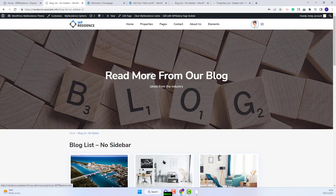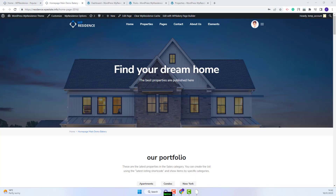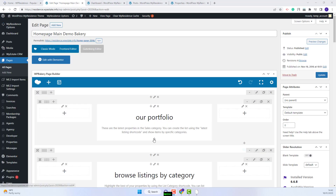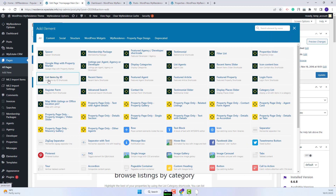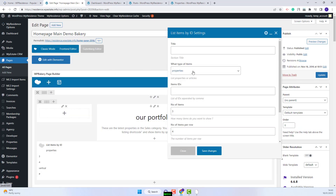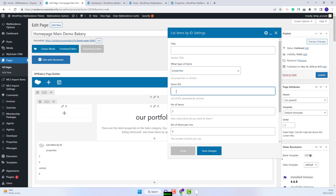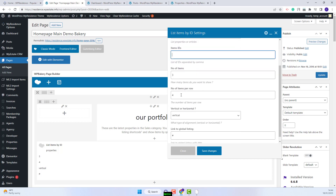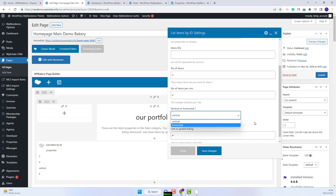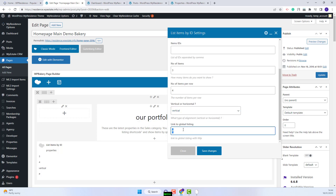Next, I will show the settings that you need to make for a page created with WPBakery. The first step is to edit the page. I will add the element here — I will click the plus button. This is the element that you need to select: List Items by ID. You will have the same options available. Here you will be able to add a title, and what type of items — you can choose between properties, articles, or agents. Here you will need to add the item IDs. You will be able to set the number of items, the number of items per row, the type of alignment — vertical or horizontal — and here you will be able to add the link to another page.